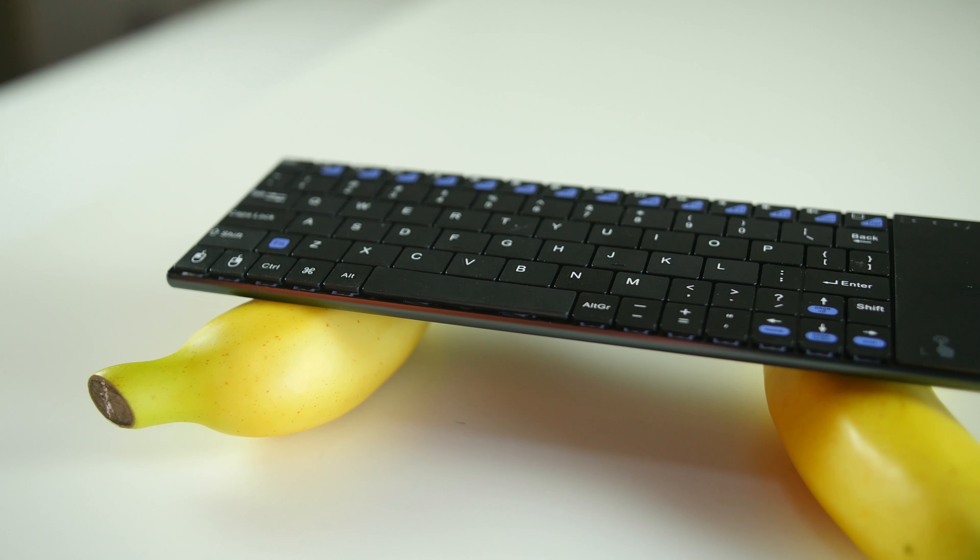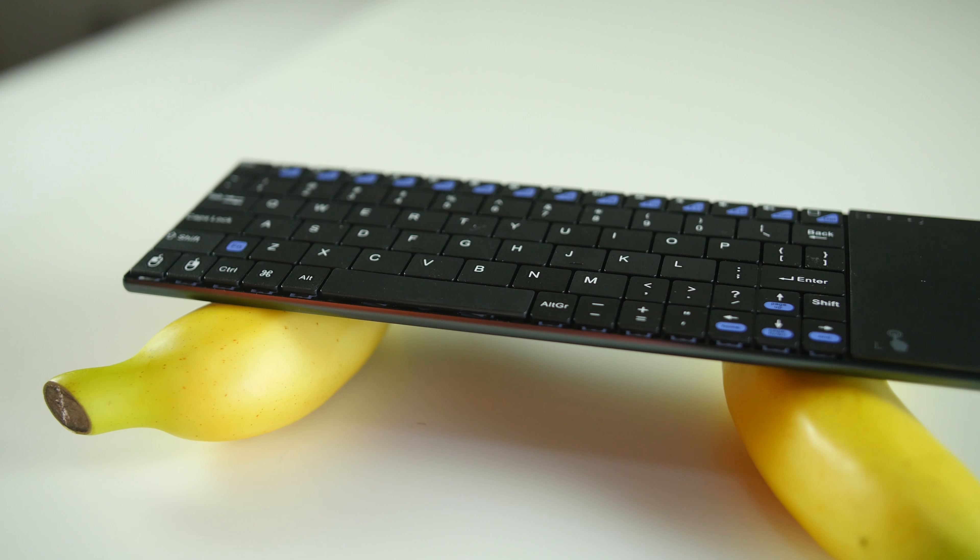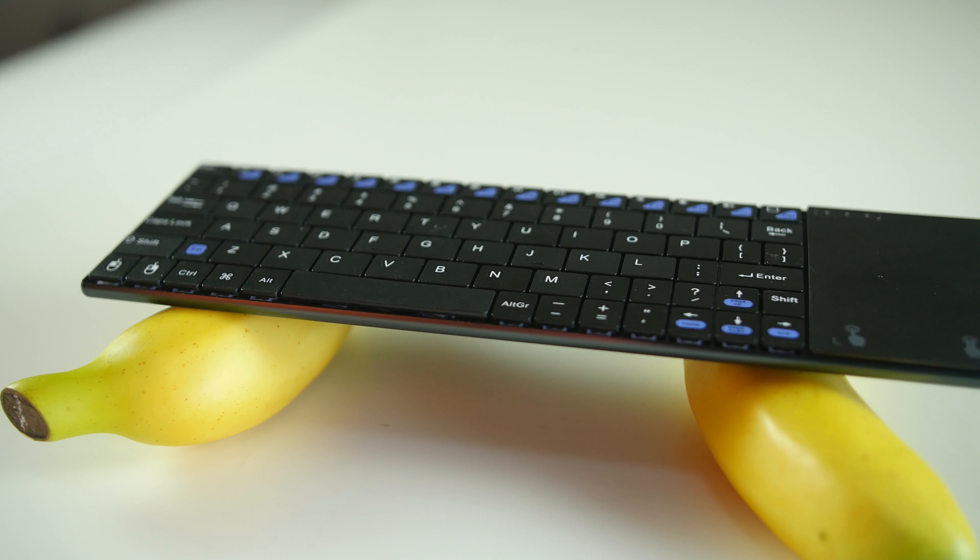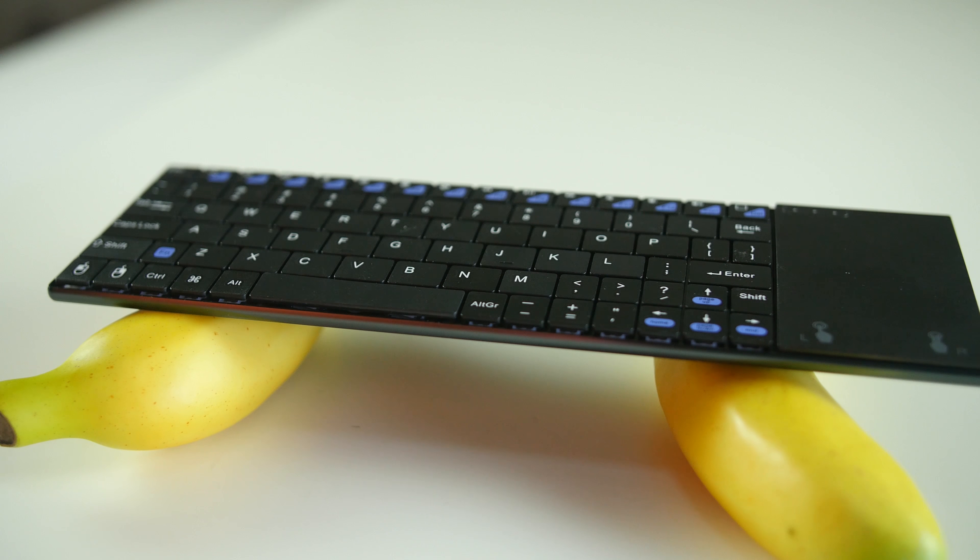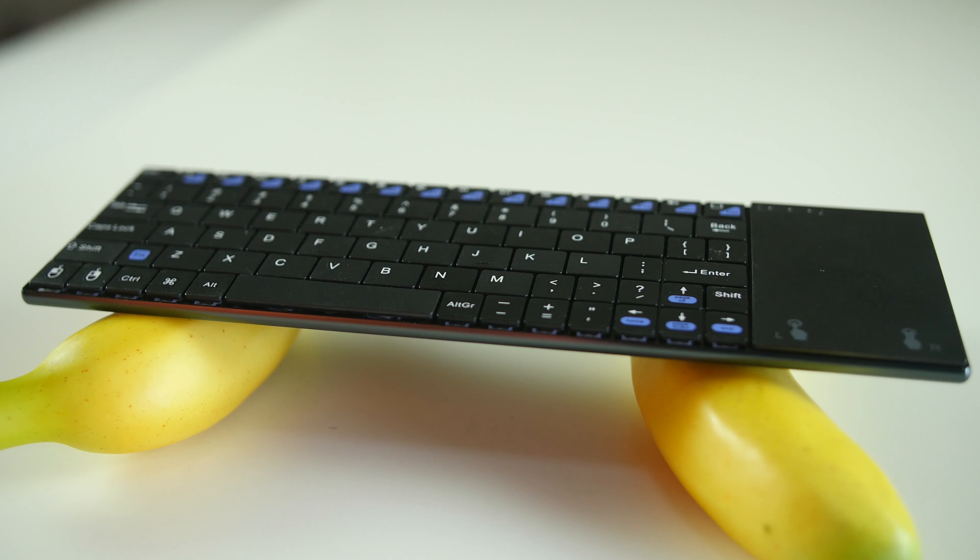The keyboard weighs only 216 grams and has a 280mAh rechargeable battery.